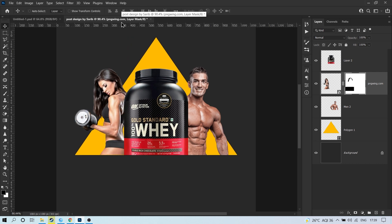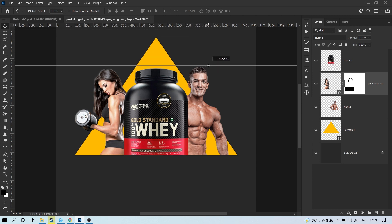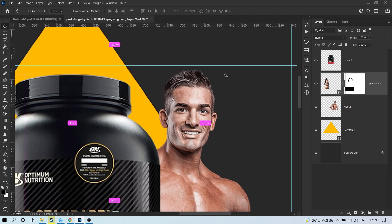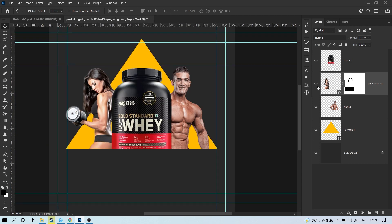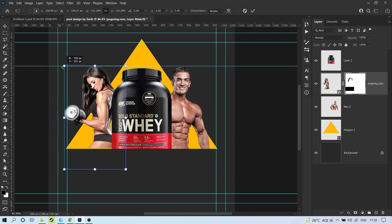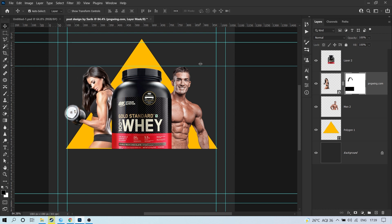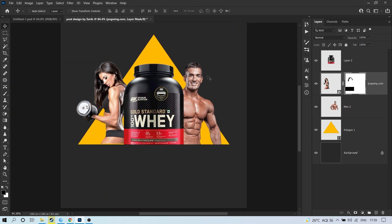Press Ctrl+R for the ruler and set the ruler from here. This image is a little smaller, so we have to make them the same size. Press Ctrl+R again, then press Ctrl+H for hiding the rulers.